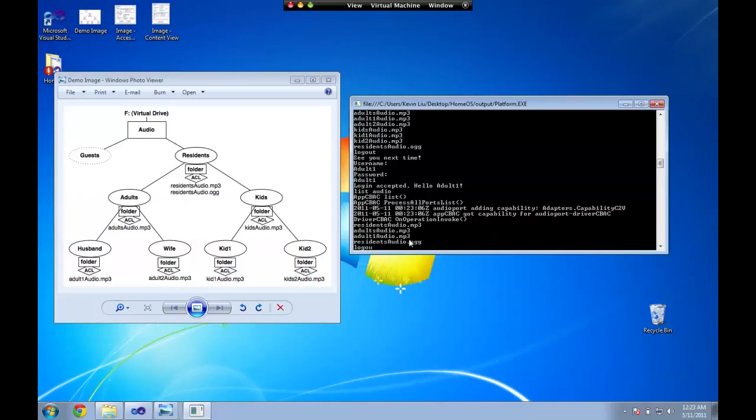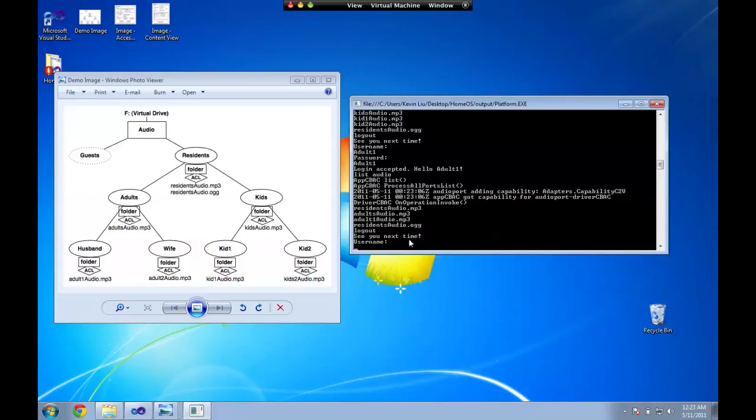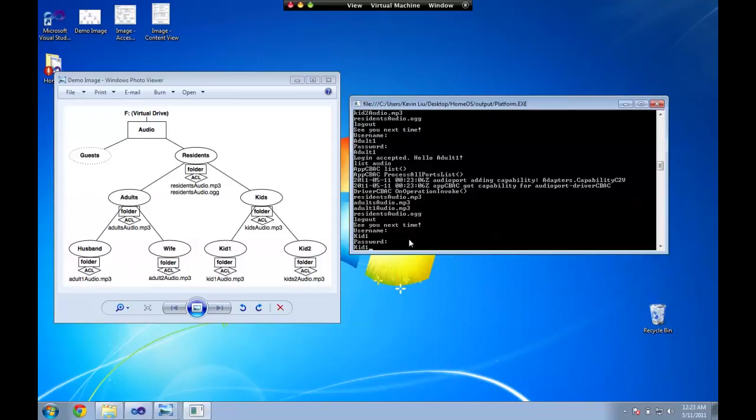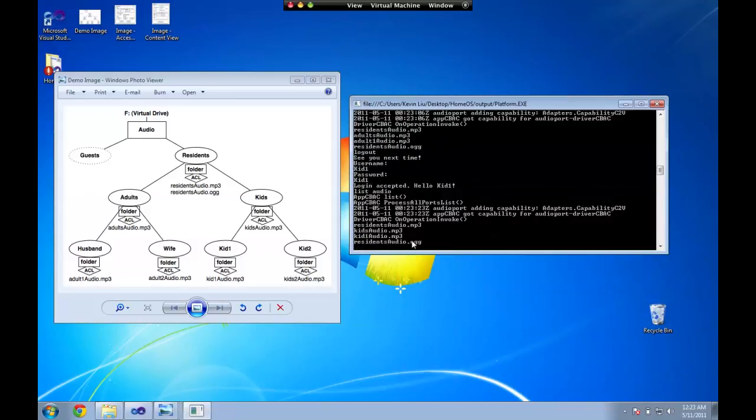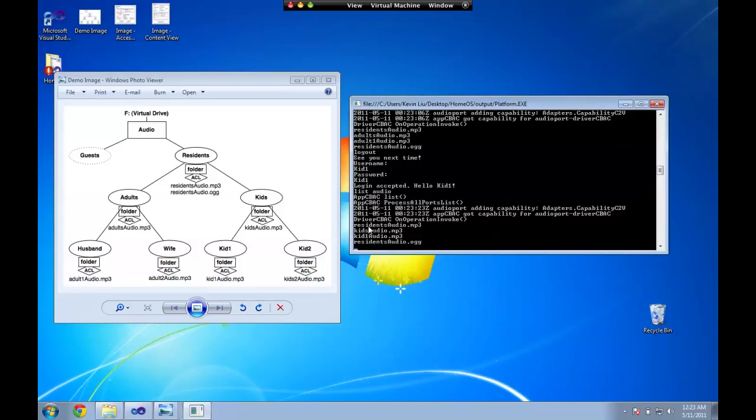And if I log out and log back in as kid1 you can verify that the kid1's view of the data is different than the adult1's view. So kid1 can see kid1 audio, kids audio, and the two residents audio. So that just shows the types of access control we have.